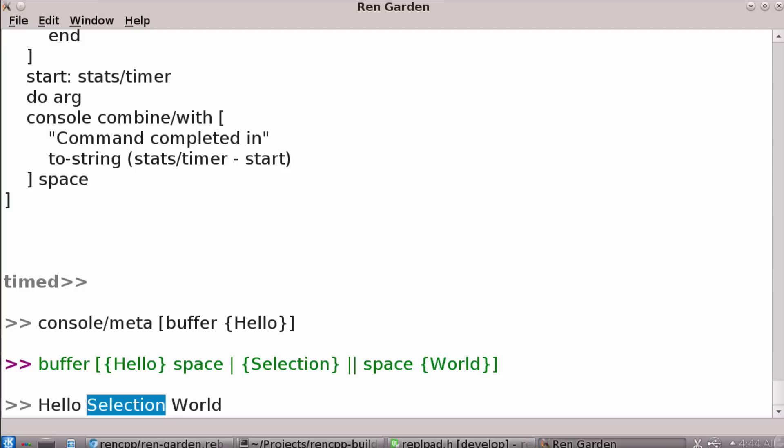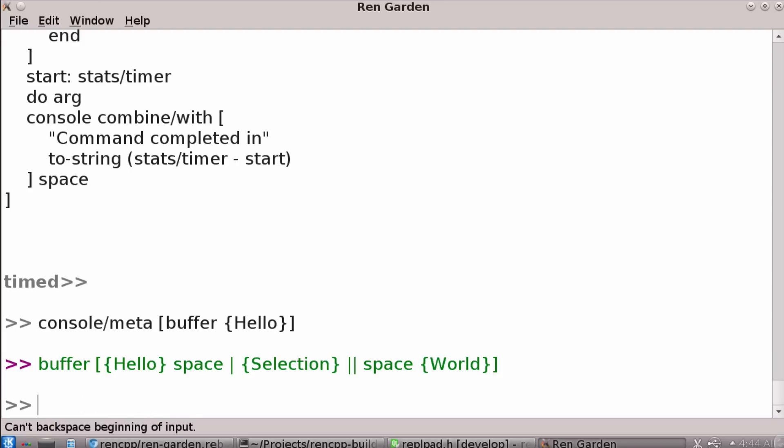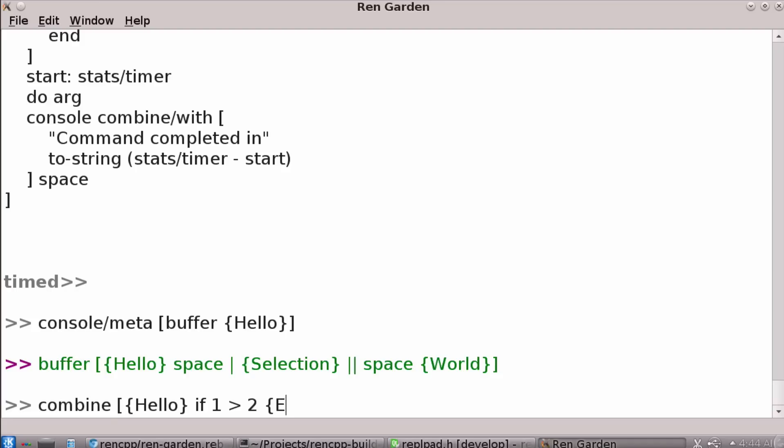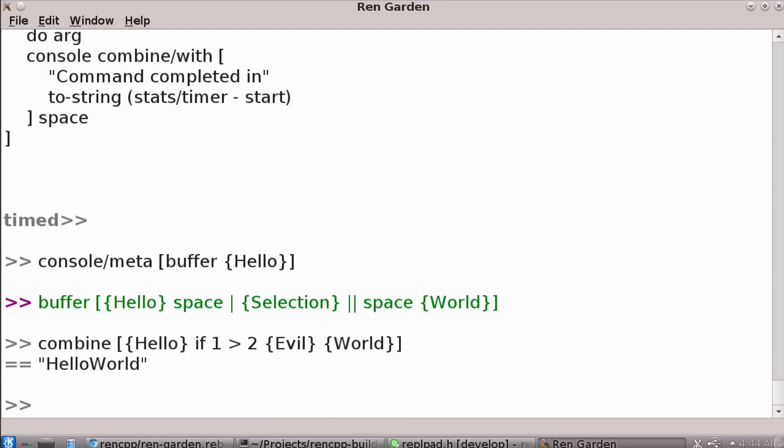So, I should mention, of course, that I have put in the box things that I think should be there. Combine is here. So, you have, hello, if one is greater than two, evil world. But, so, not only is combine in the box, but I've based print on combine, so you have combine features.